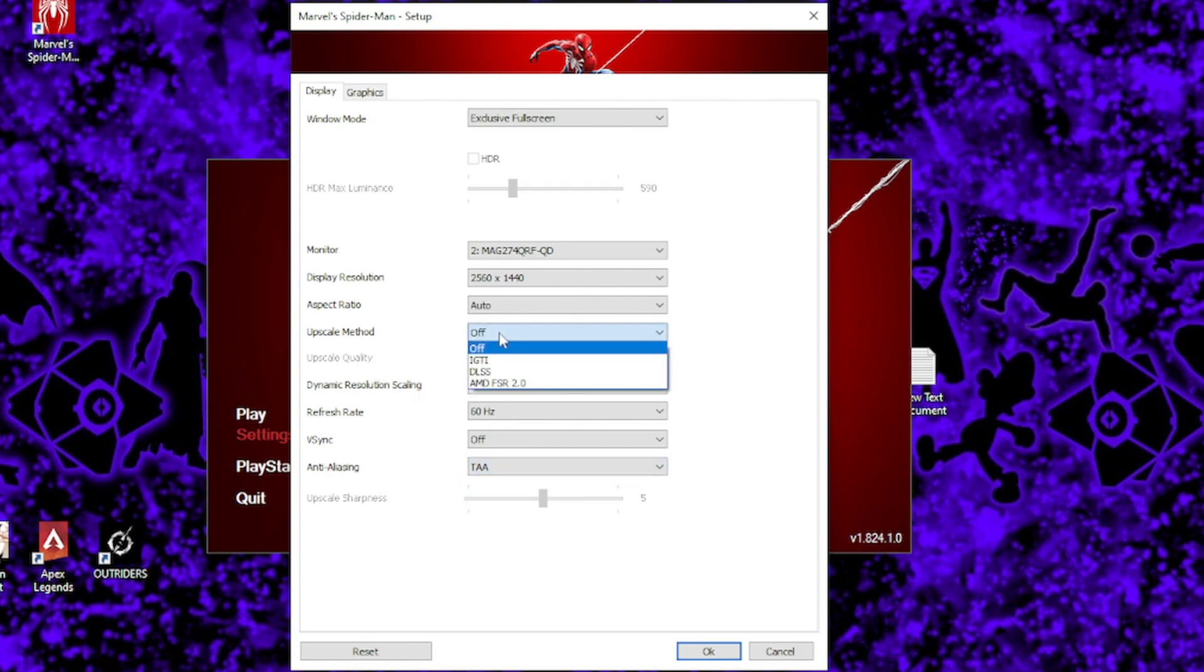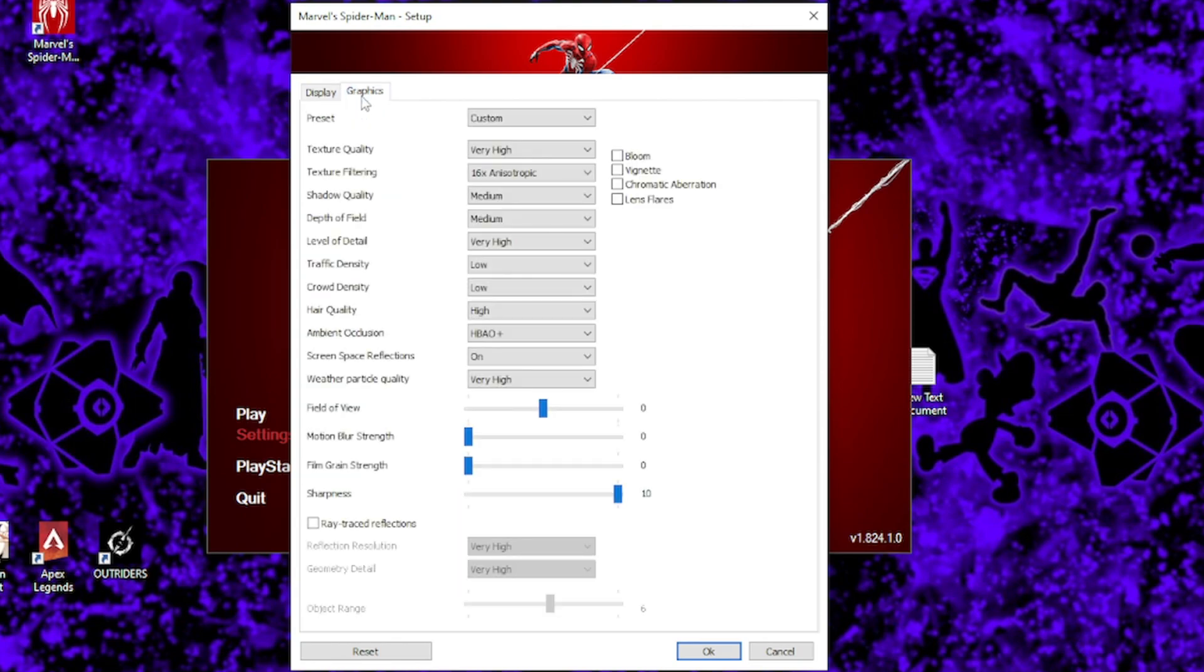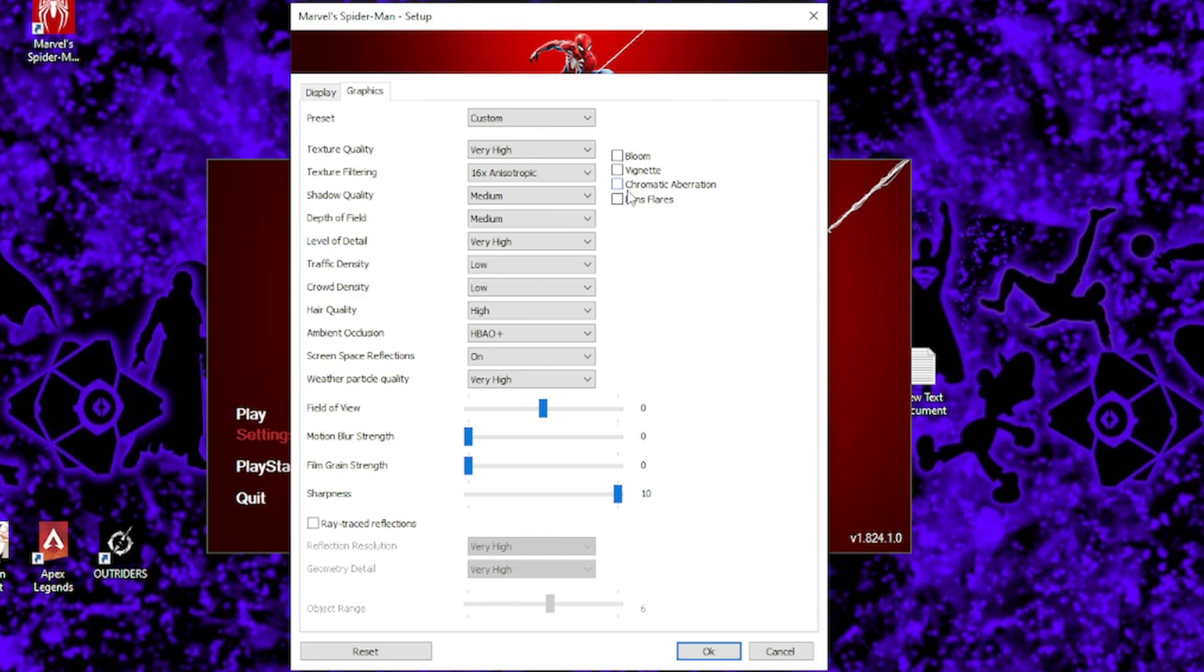So now let's head into the graphics tab. To begin with, bloom, vignette, chromatic aberration, and lens flares should really all be off, or unticked in this case. These settings don't actually have a huge impact to your game's performance, but they don't really help with the game's graphical quality, so I recommend you turn it off, but it's up to you.